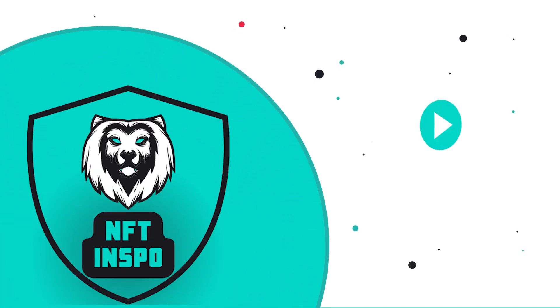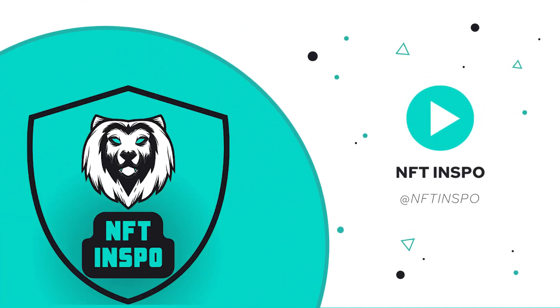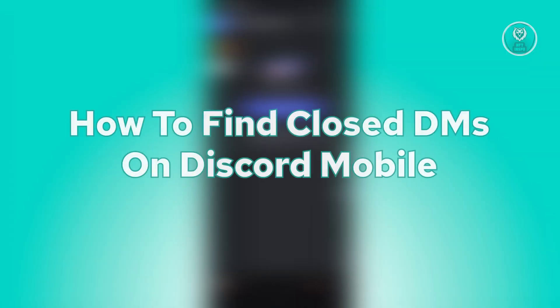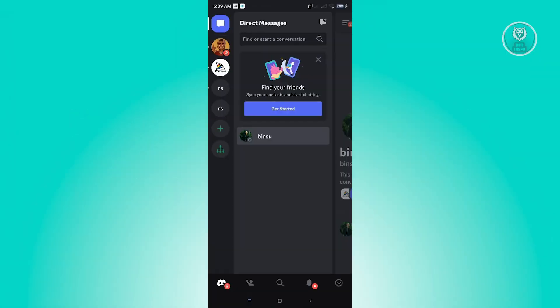Hello guys, welcome back to NFT Inspo. For today's video, we are going to show you how to find closed DMs on Discord mobile. If you're interested, let's start our tutorial.